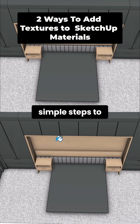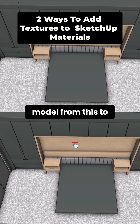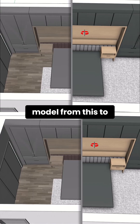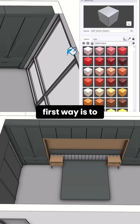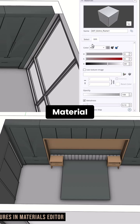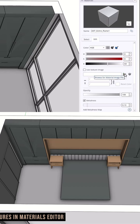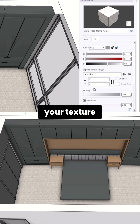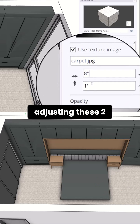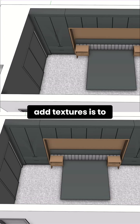By following two simple steps to add textures to your model, you can transform how it looks. The first way is to go into Material Edit and click to load a texture. Once you load your texture, you can scale it by adjusting the two values provided.